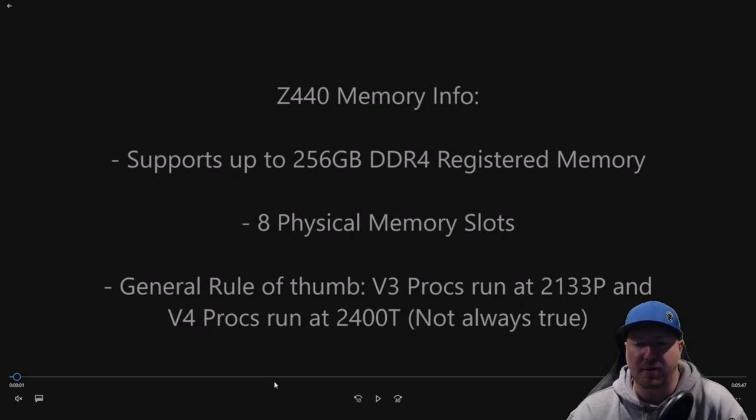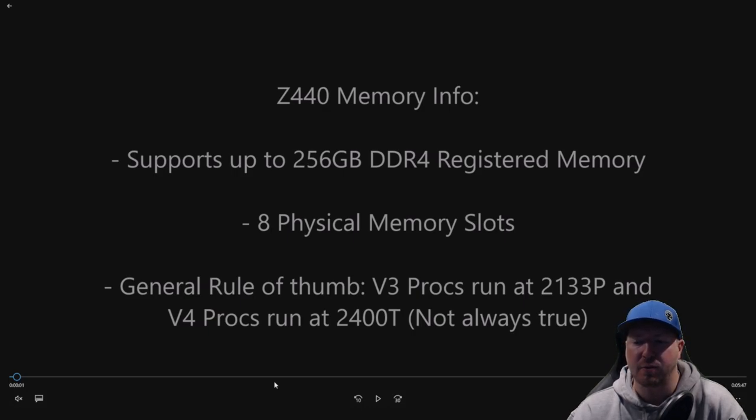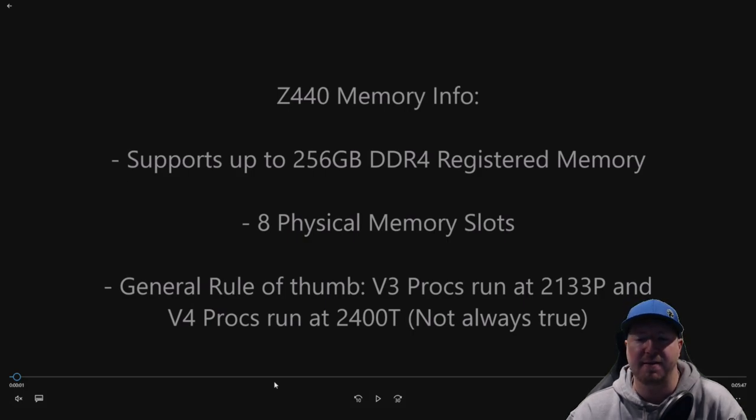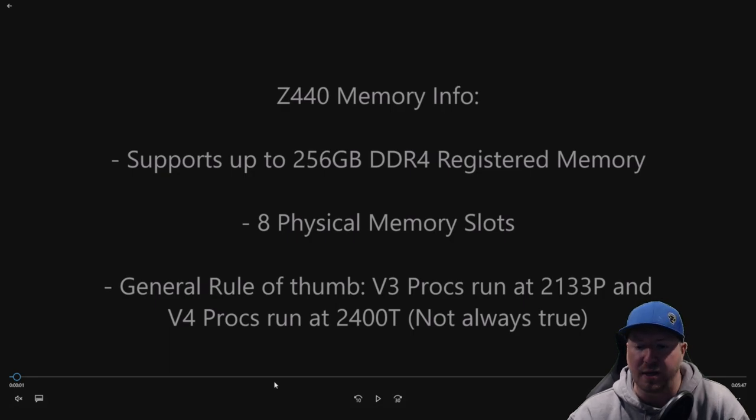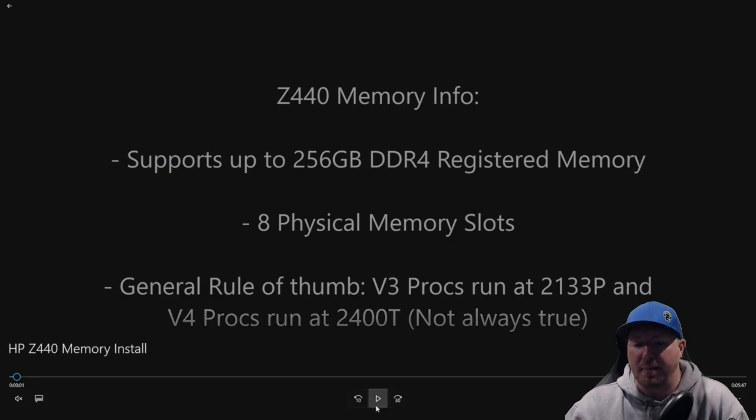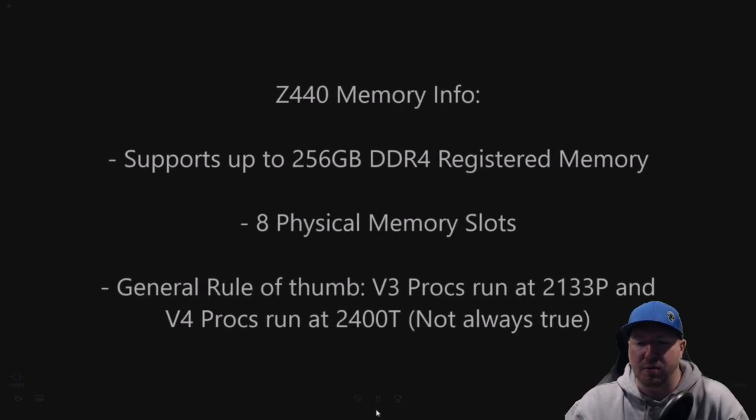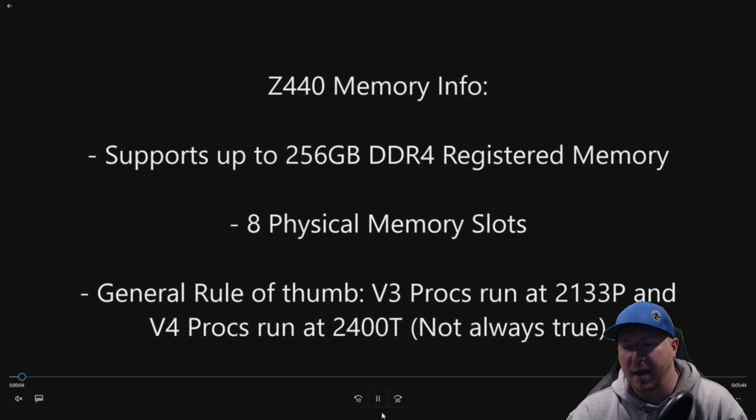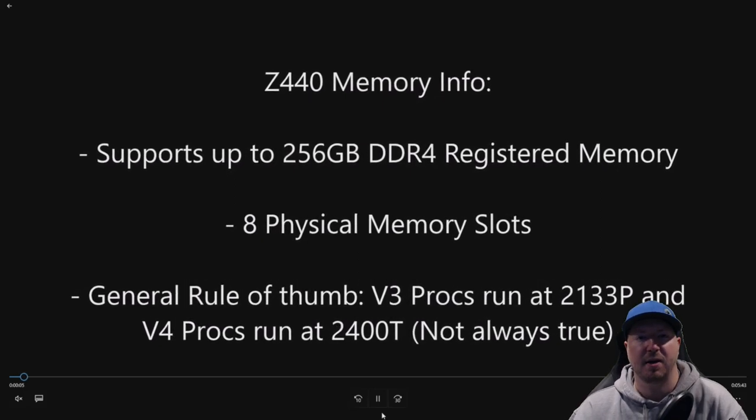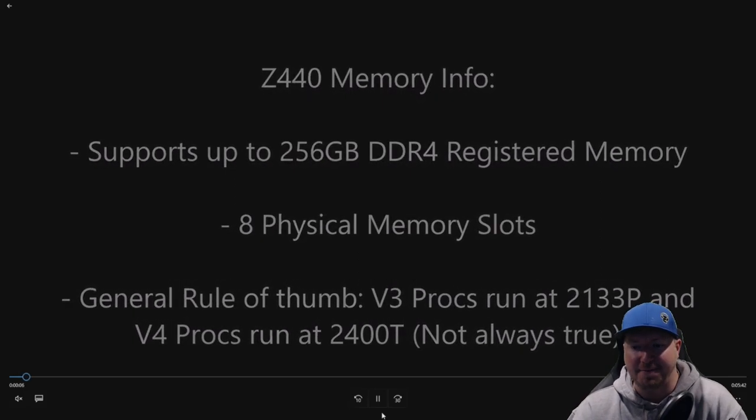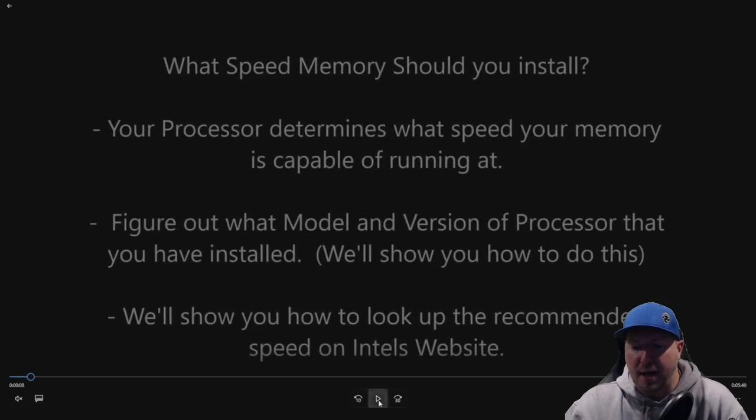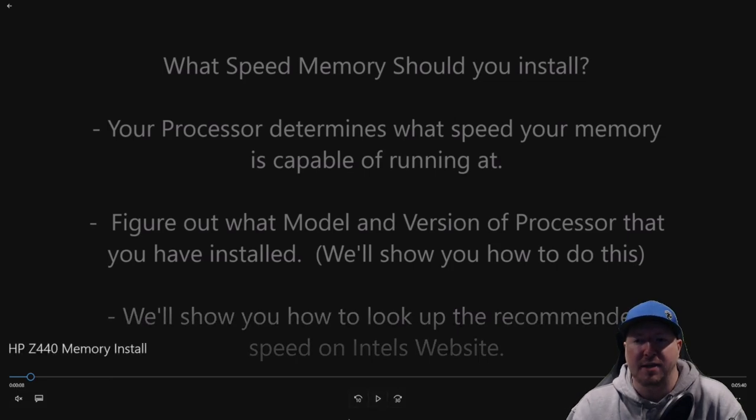But general rule of thumb as far as how fast your memory will run at or what clock speed it's going to run at is V3 procs will run at 2133P and V4 procs will run at 2400T. And that's not always true, but it's a general rule of thumb that you can normally go by.